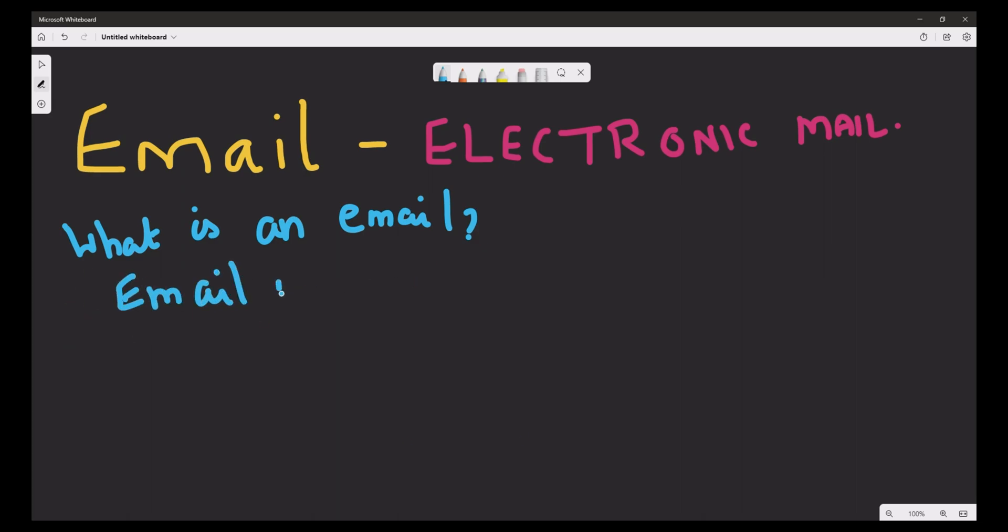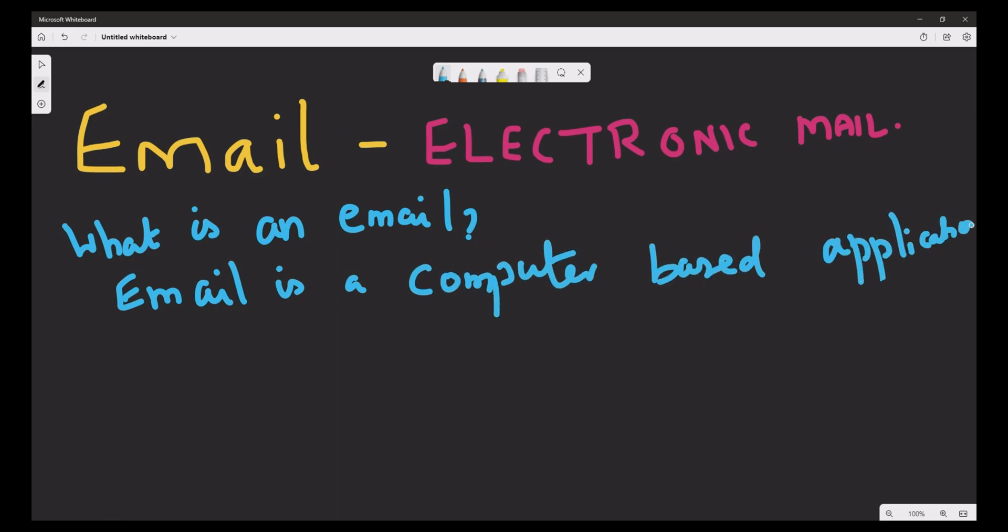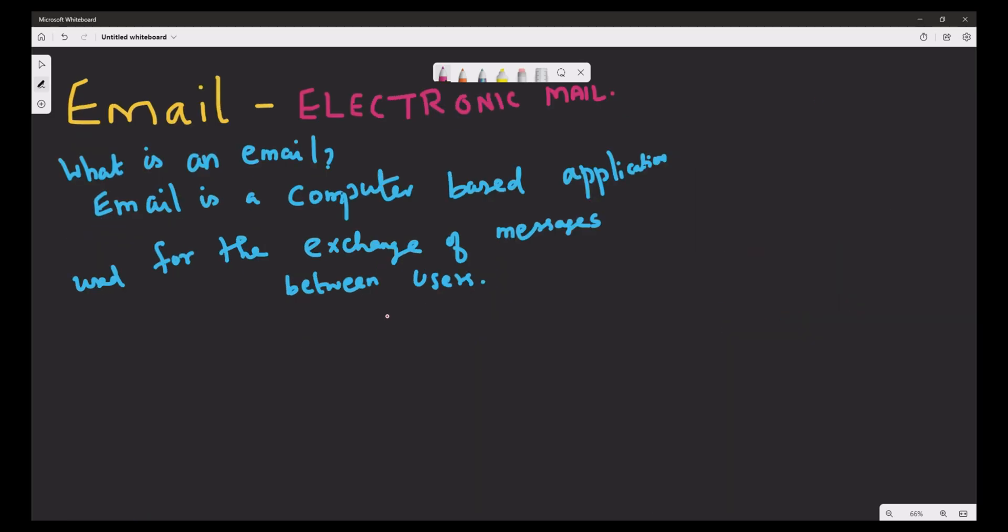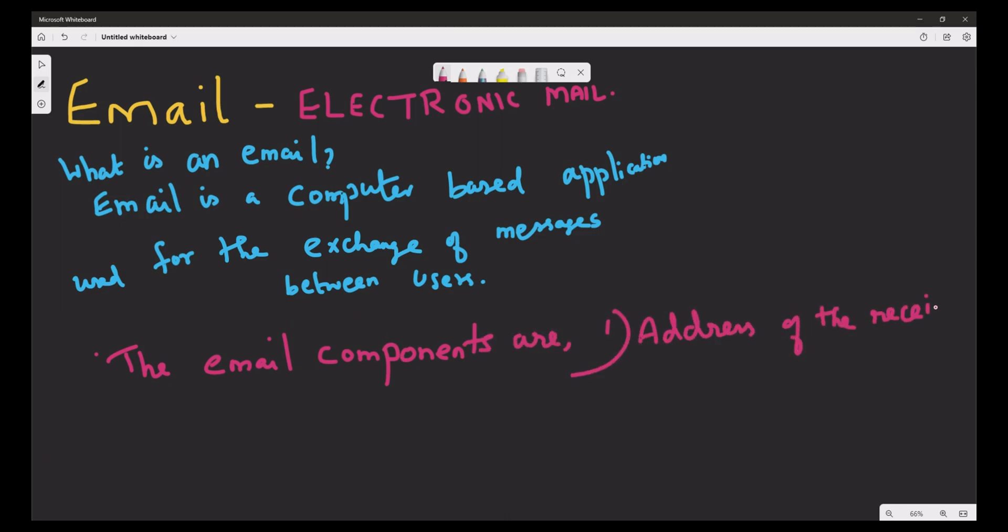The four major components of email are: address of the receiver, subject, body of the mail, and attachment to be sent.